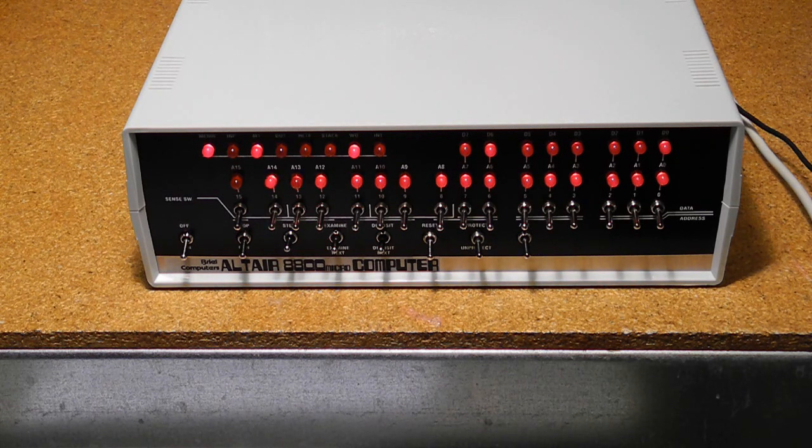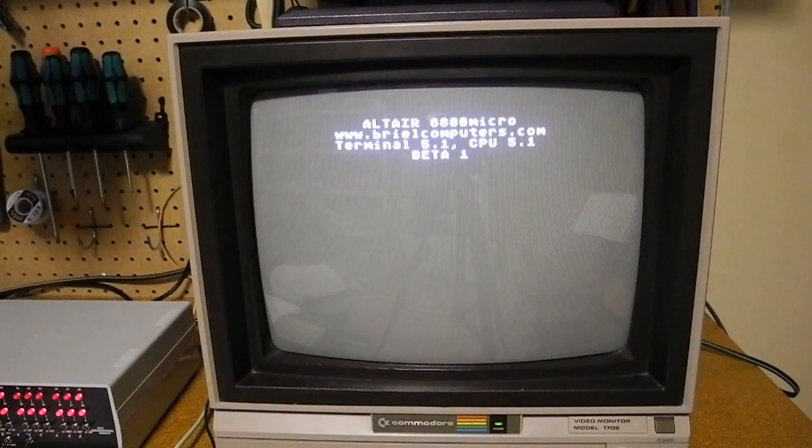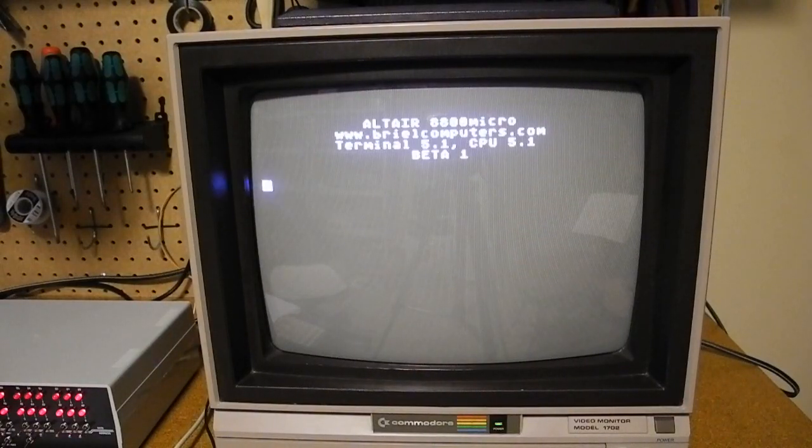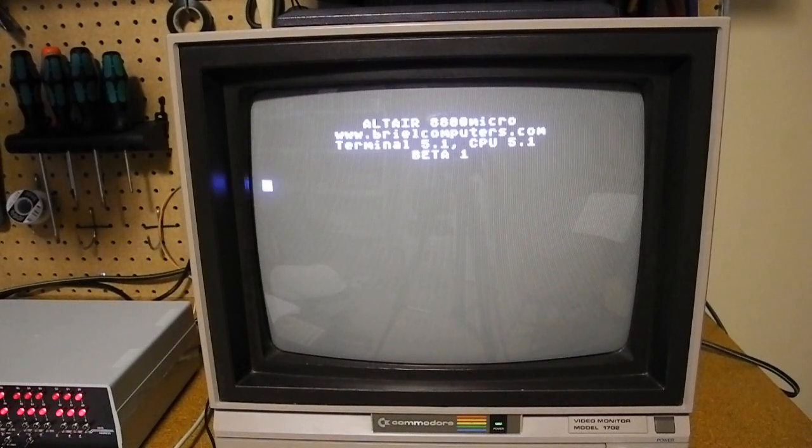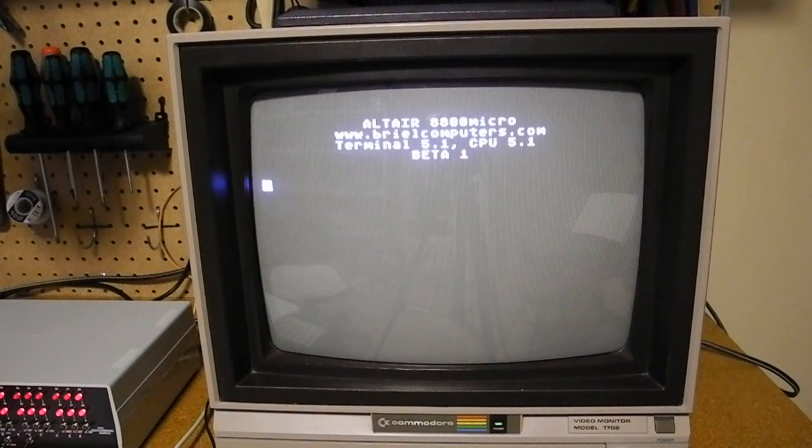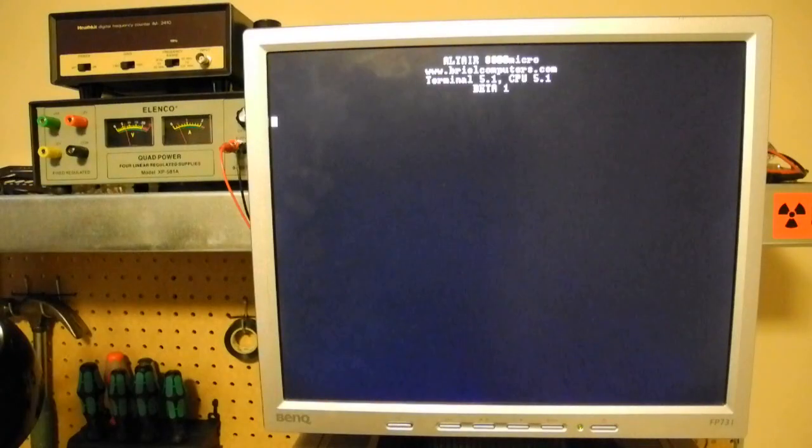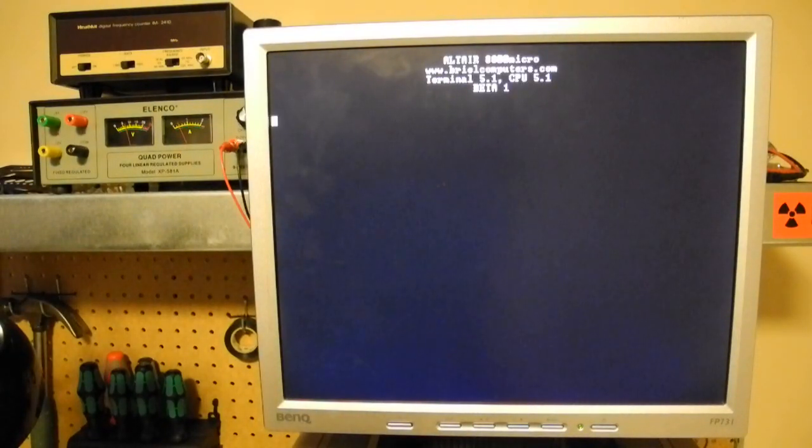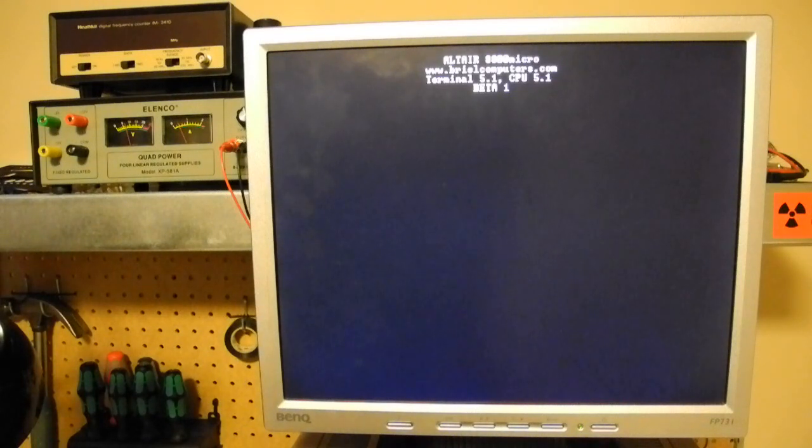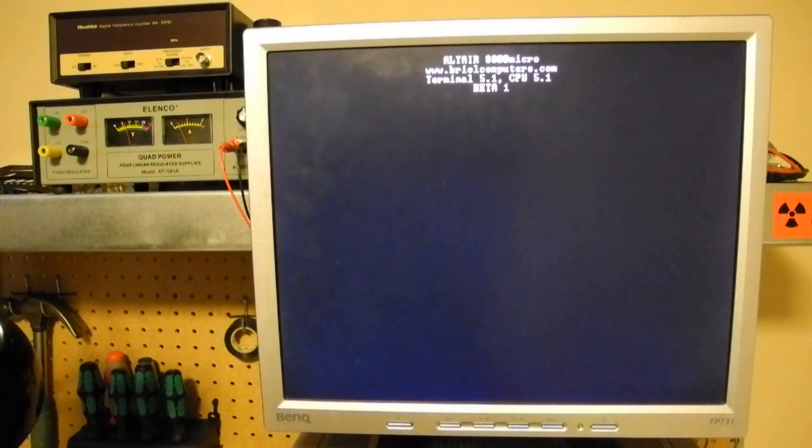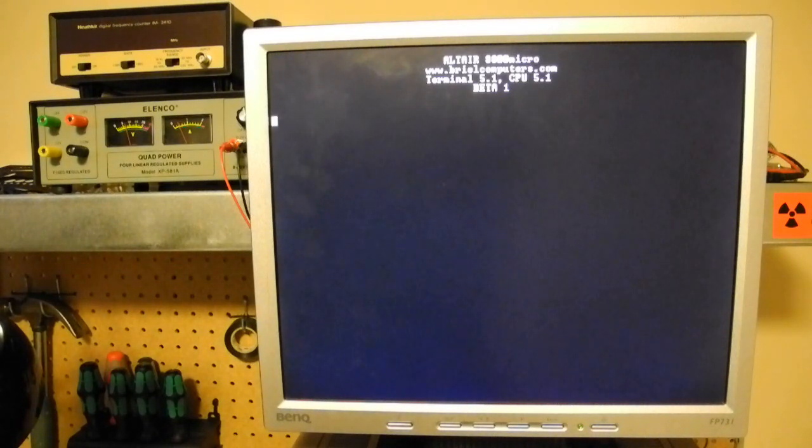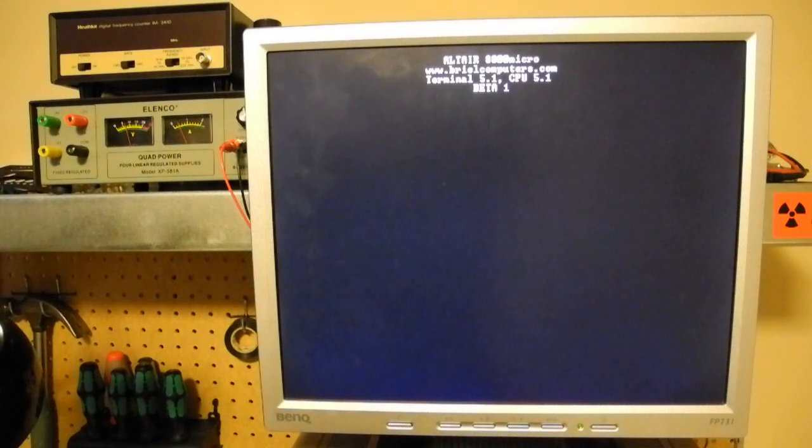And let's take a look at what's happening on the monitors. On the composite monitor, we're seeing a message that we've got the Altair 8800 micro and terminal software version 5.1 and CPU version 5.1 have come up. So that looks promising and we've got a flashing cursor at the bottom. And we see a similar message on the VGA monitor. The firmware comes up, same version, flashing cursor. In this case, we've got a little wider 80 column text display, and the text is a little sharper on this LCD monitor than it is on the television type composite monitor. So things are looking good.